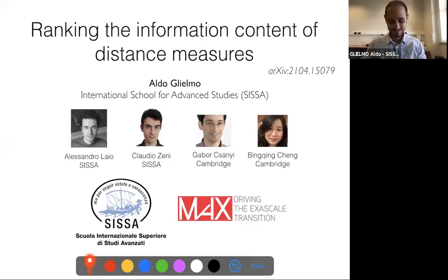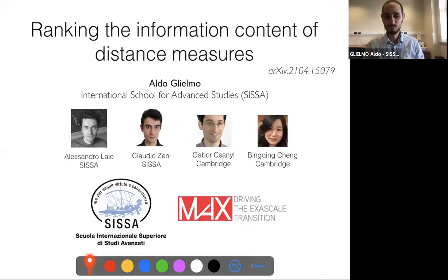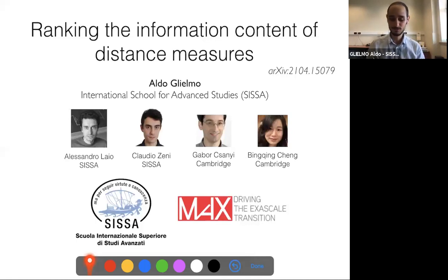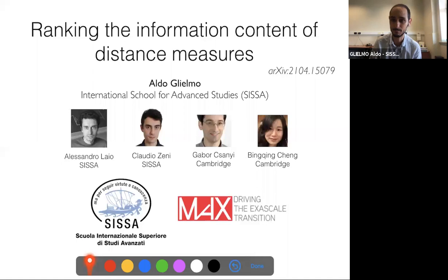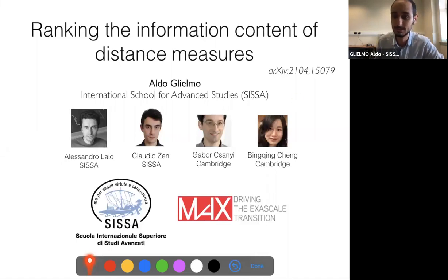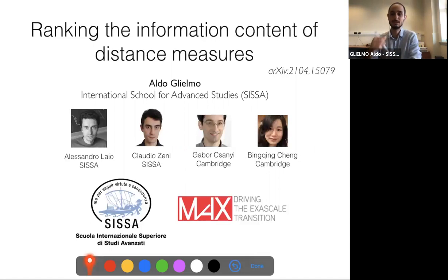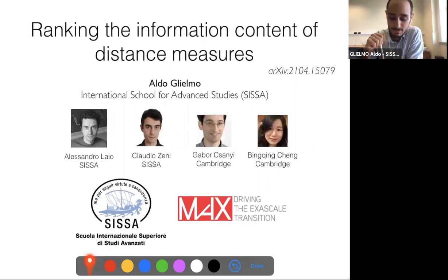Hi all, thank you all for connecting. I also want to thank the organizer for inviting me and my collaborators Alessandro, Claudio, Gabbro, and Bichin for helping me with this work. This has been recently uploaded on the archive, and it's a work on doing precisely what I say in the title: ranking the information content of distance measures.